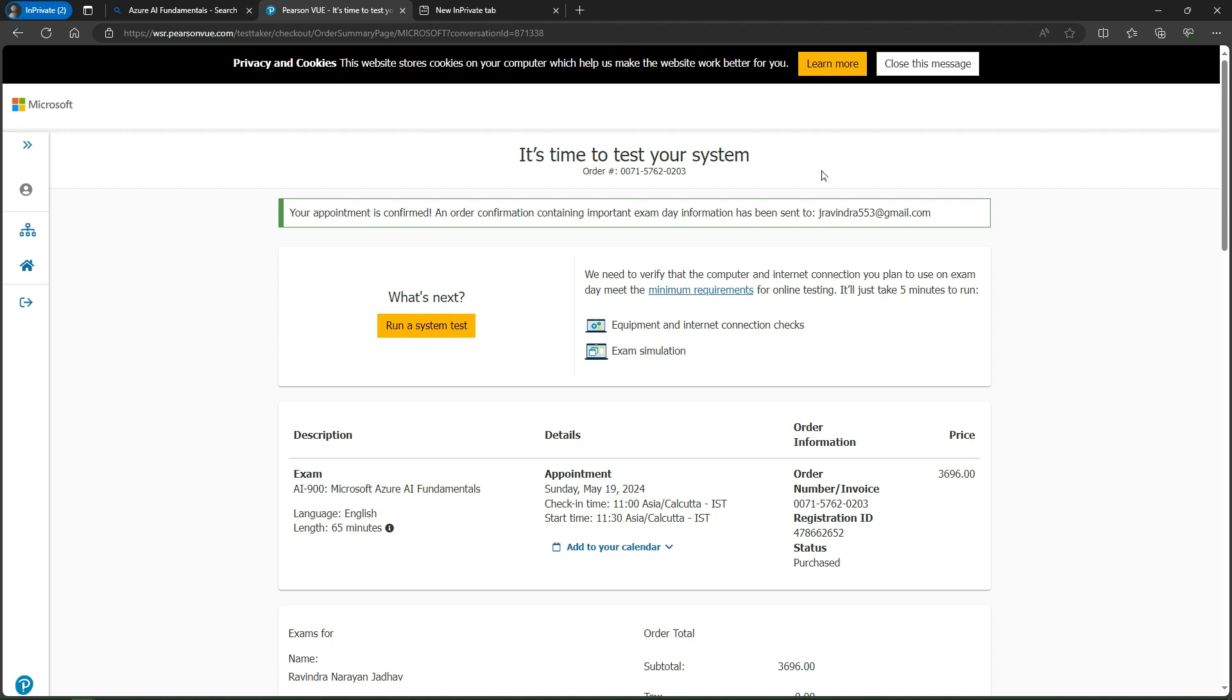This is how we can schedule a Microsoft exam. If you have any questions or doubts, you can ask me in the comment box. Thank you, have a nice day. Keep learning, keep growing, keep exploring.